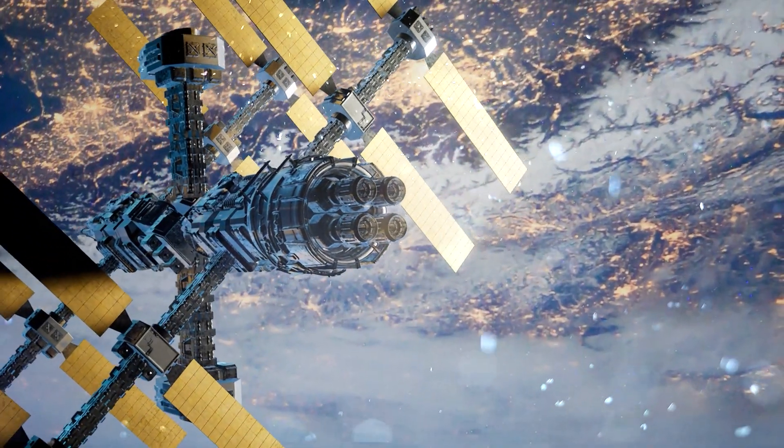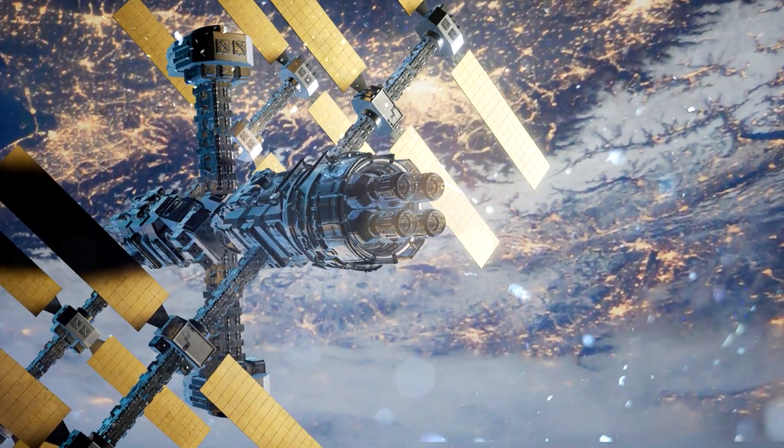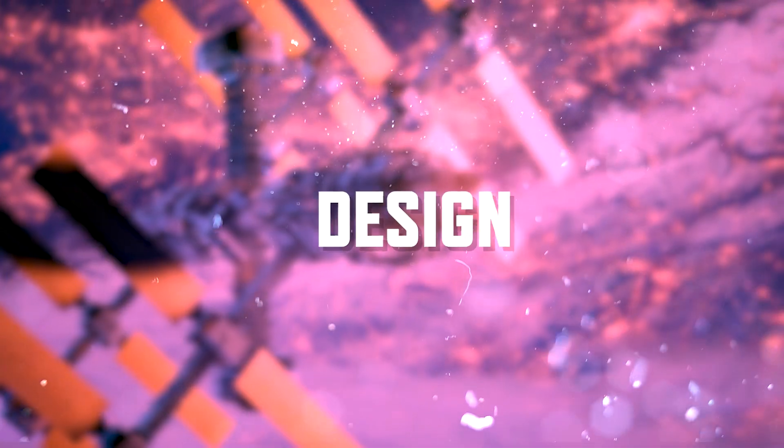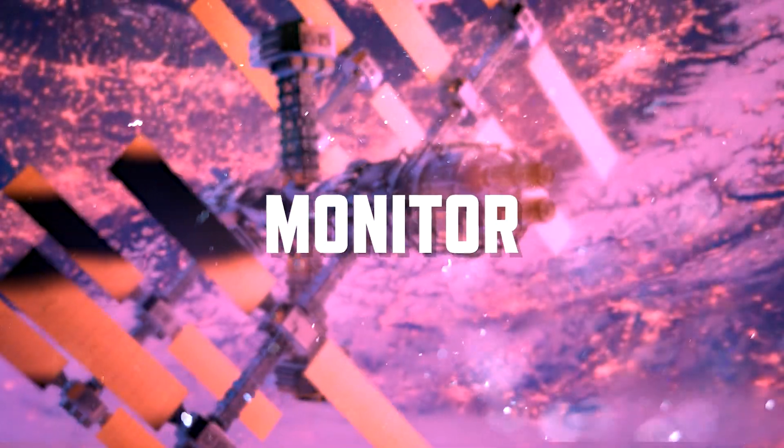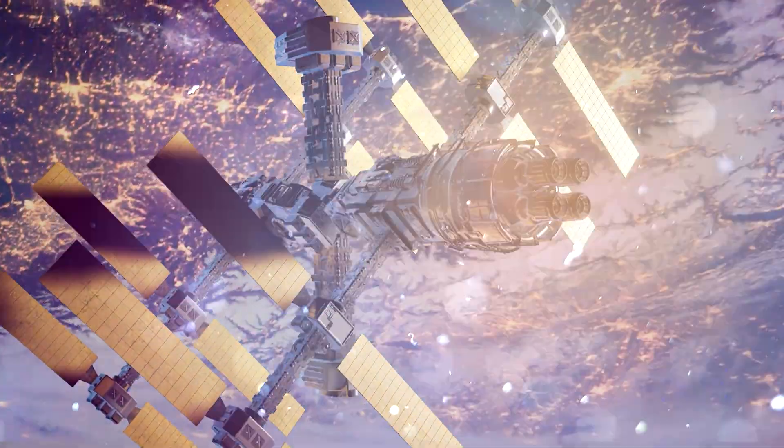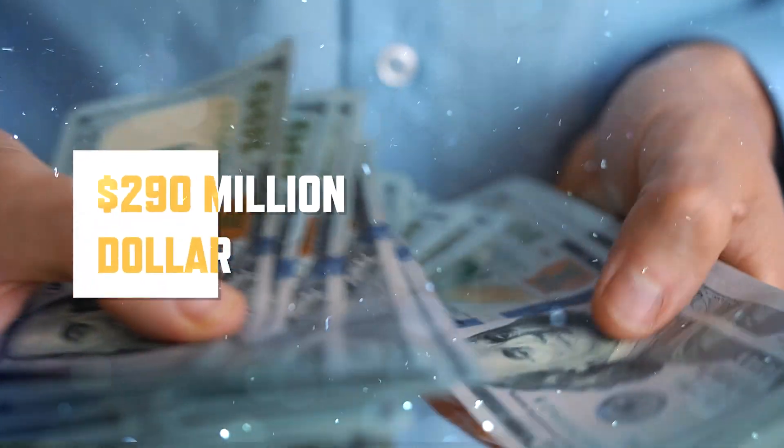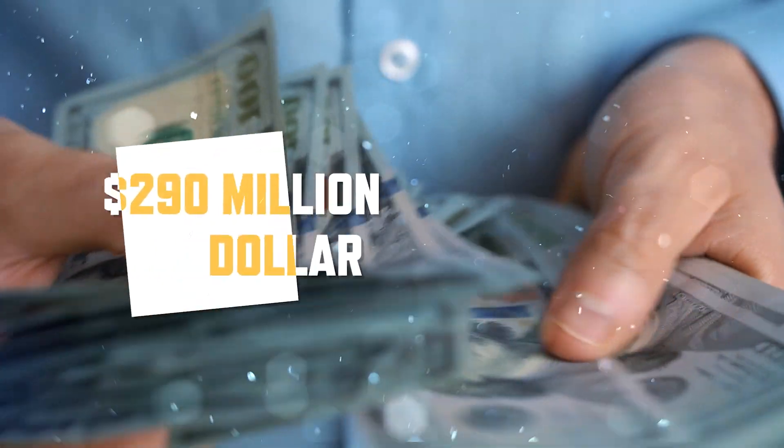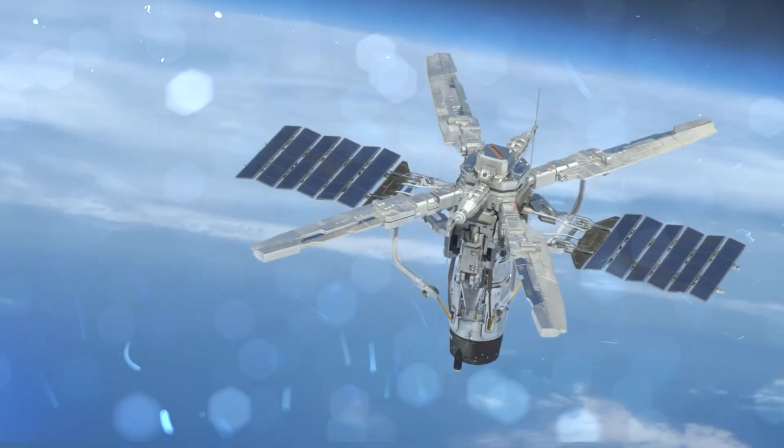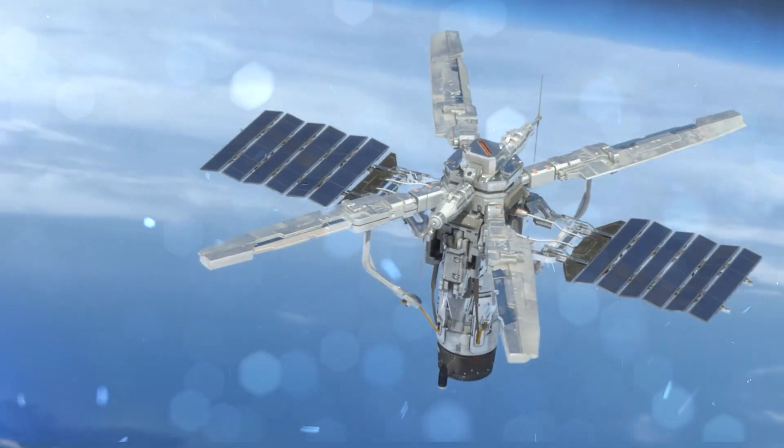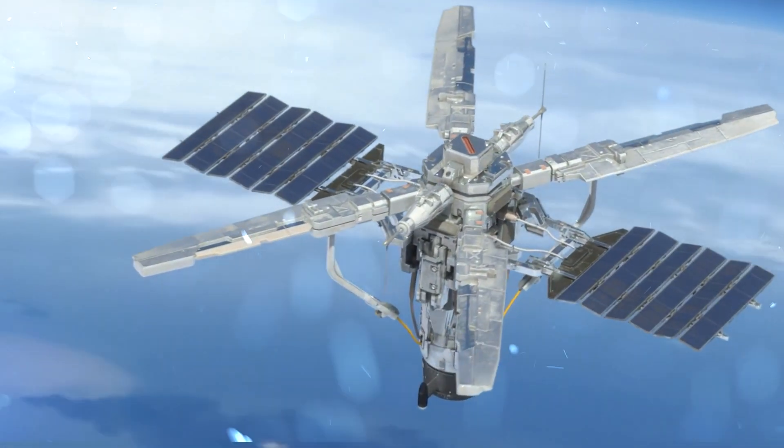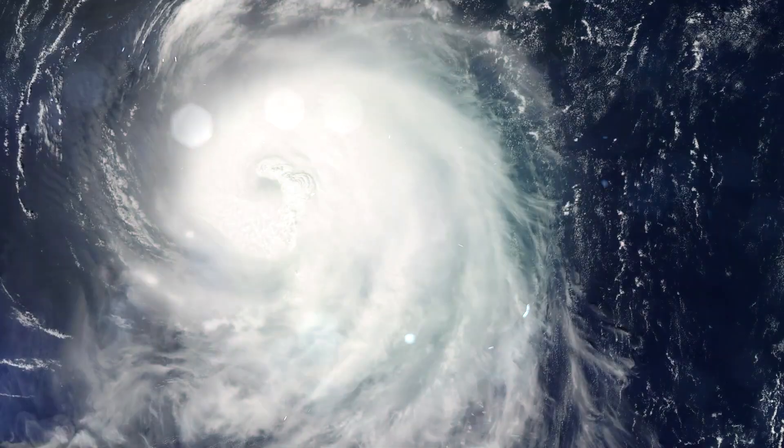Satellites are not cheap business. They cost a lot of money to design, construct, launch, and monitor. If you have at least 290 million dollars in your bank account, that money can go into making a satellite that can track and monitor hurricanes.